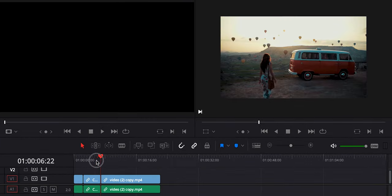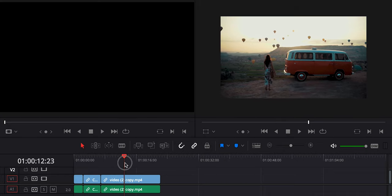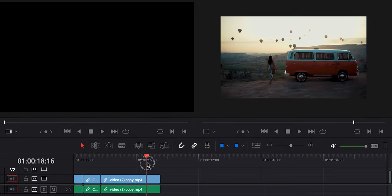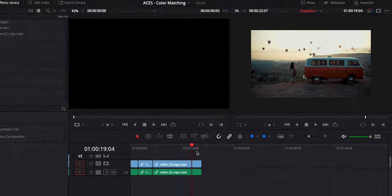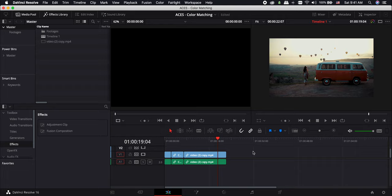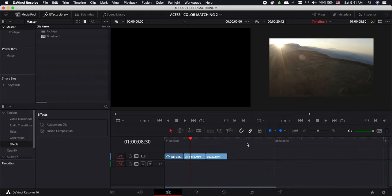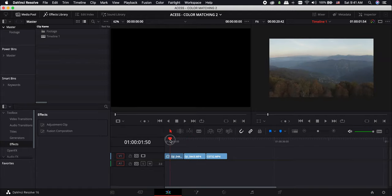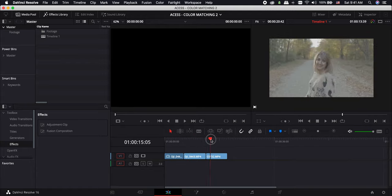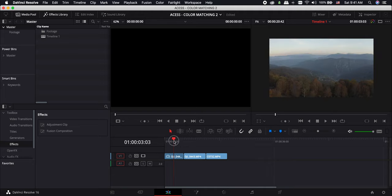But sometimes you don't want to change the entire project color space to ACES. In this case, we can take advantage of the ACES color space just on the color page. Let's switch to another project to see how to do it. In this project, I have two drone shots and a Sony S-Log 3 to see what to do in different situations. Go to the color page.